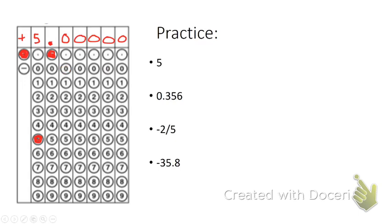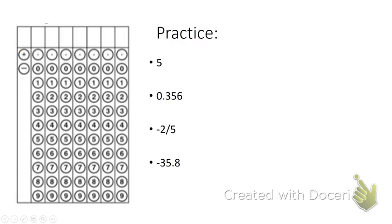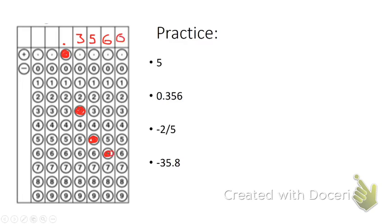Now let's look at our next example, 0.356. It's a positive, so we could put the positive but I don't have to, so this time I'm not going to put the positive. We have a decimal 0.356. So I'll shade in the 3, I'll shade in the 5, and I'll shade in the 6.